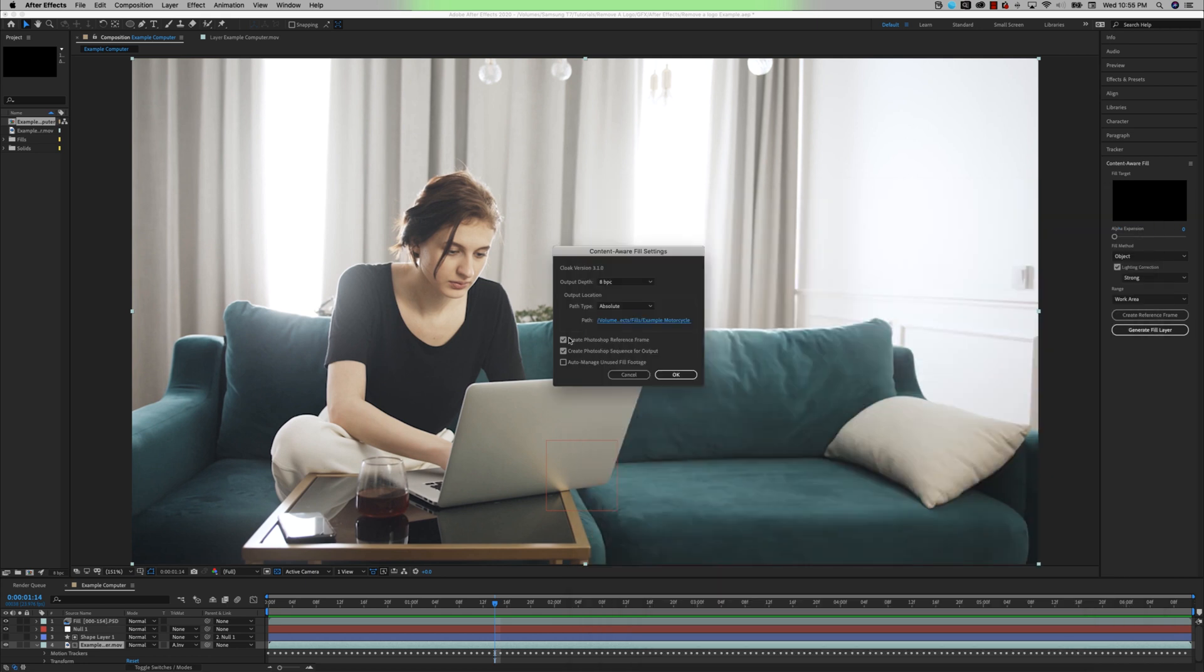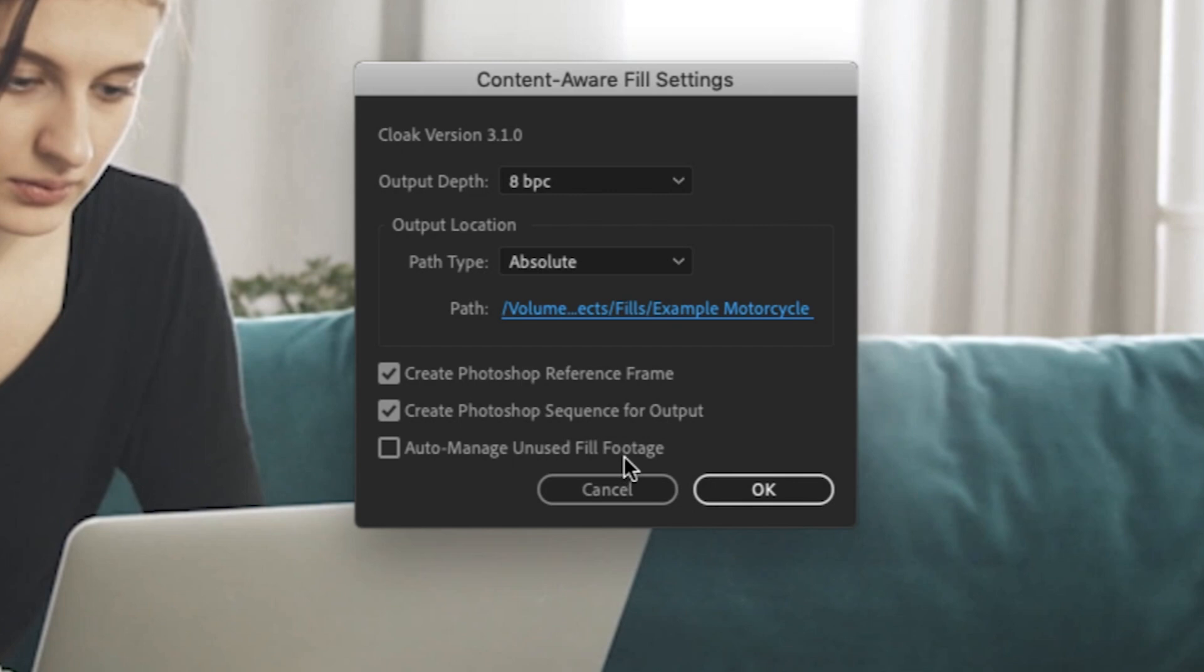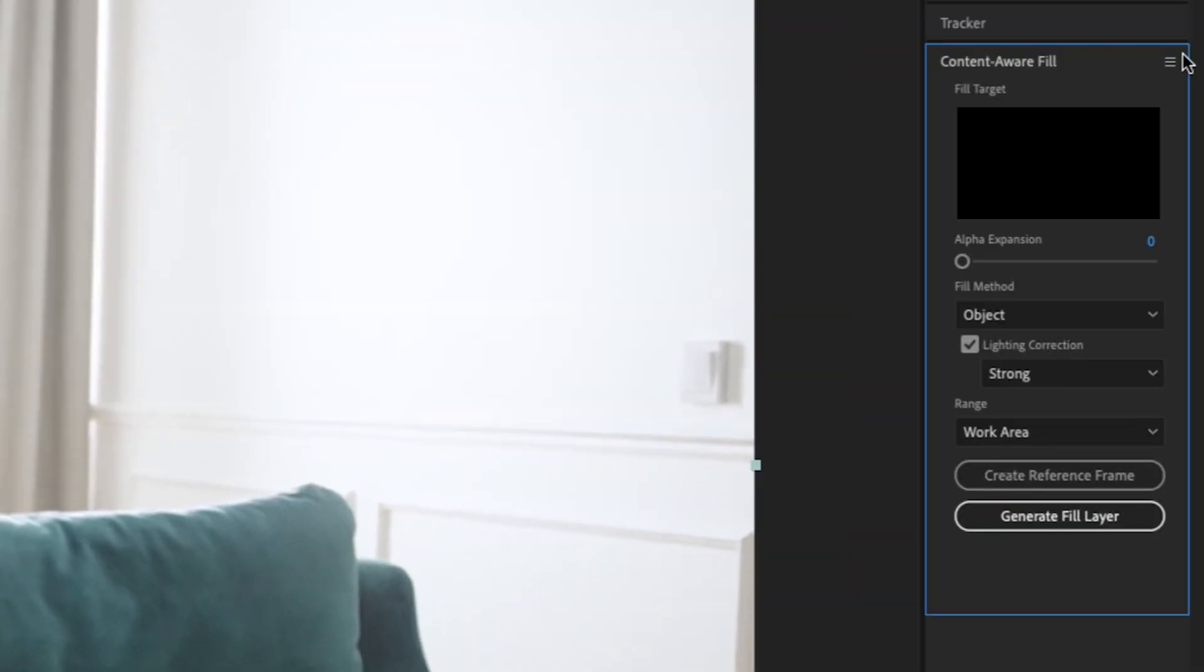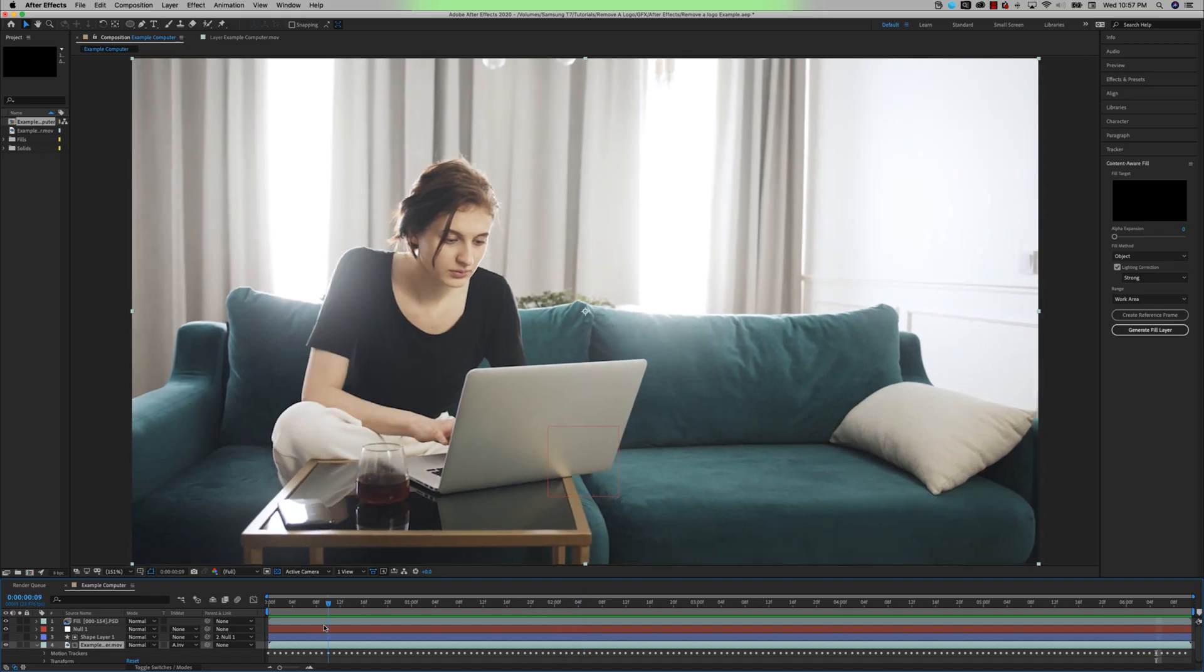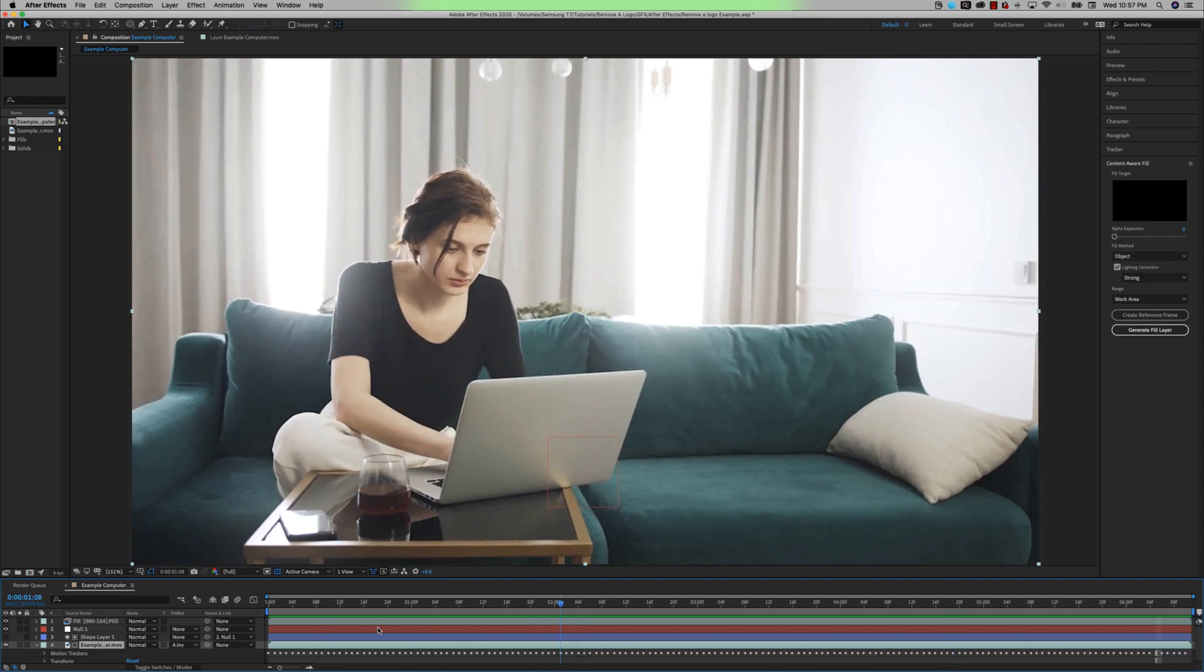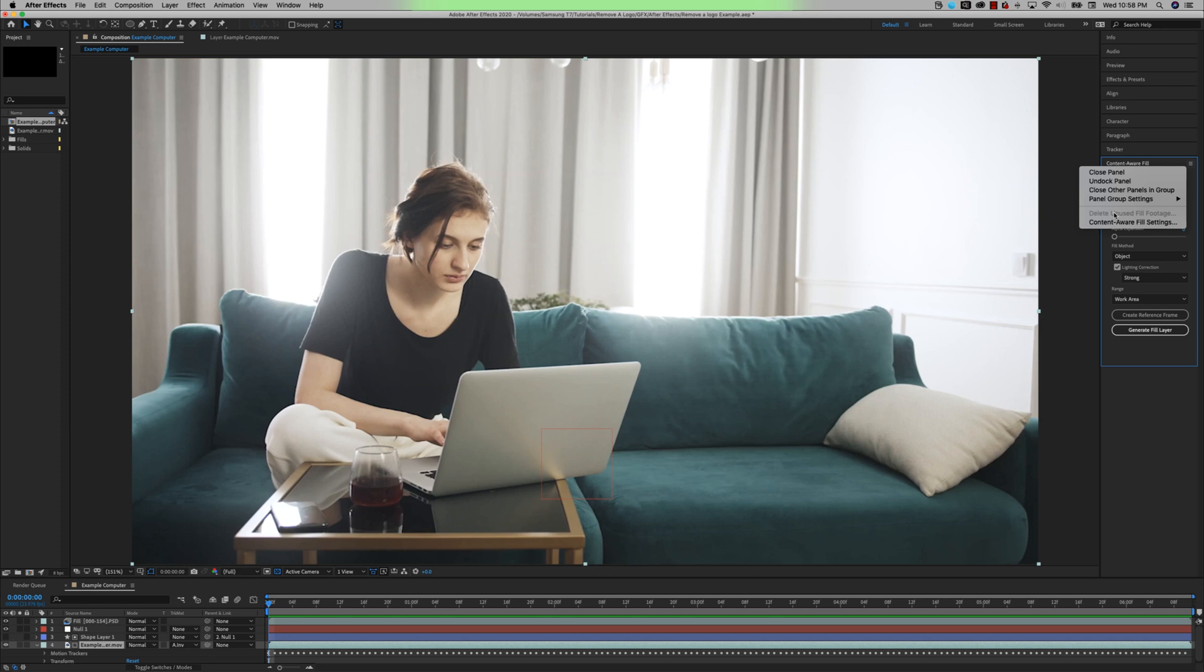The other options here are create Photoshop reference frame, create Photoshop sequence for output. And besides knowing where you're sending all of these files, the other big one that I want to point out here is this auto-manage unused fill footage. Every single time you create a new fill layer, it's going to create a completely new sequence of still images and all of that footage could stack up quickly. So you can auto-manage that here. And another good feature to know about is delete unused fill footage. So if you aren't using that fill footage in any of your compositions, that's a good one to hit to free up some space on your desk.